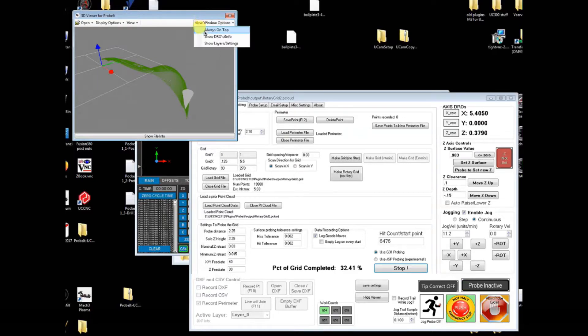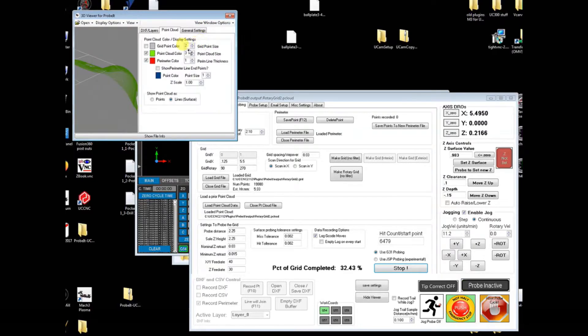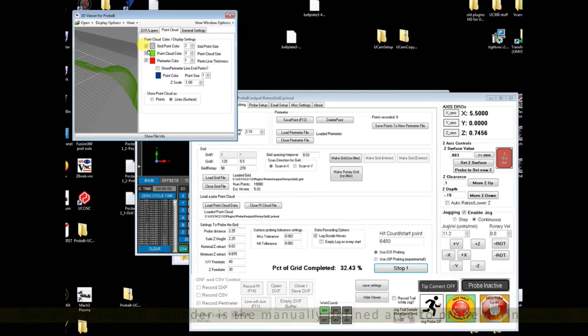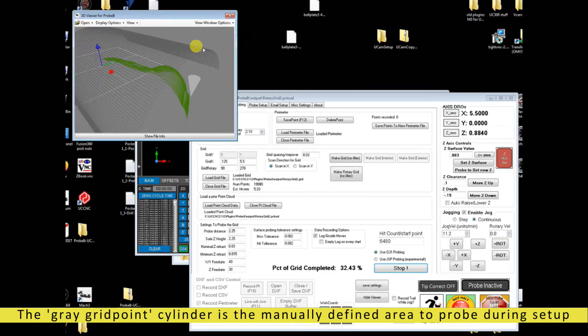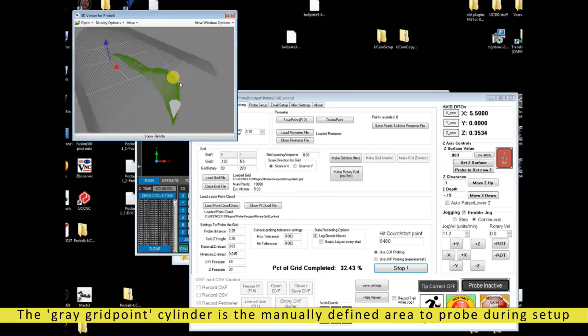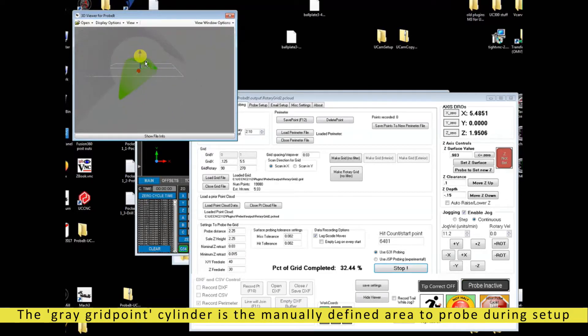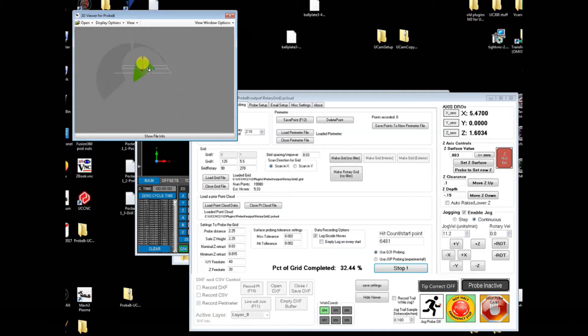You can see where the probe is all the time during the moves. In the viewport you can turn on and off visibility of items such as the probe grid, the predefined grid of what you plan to collect.